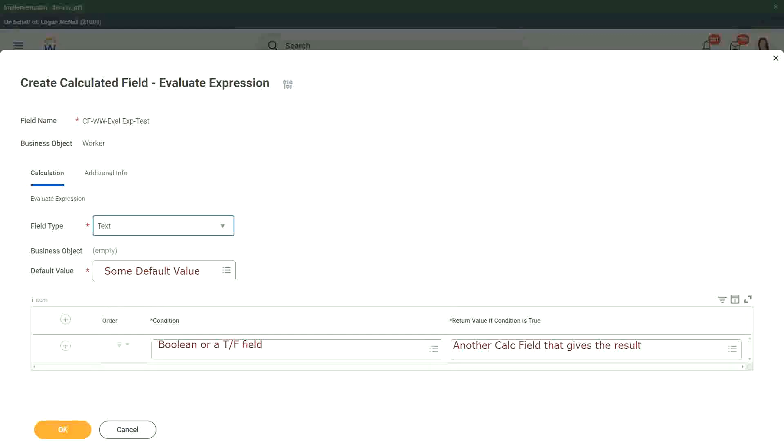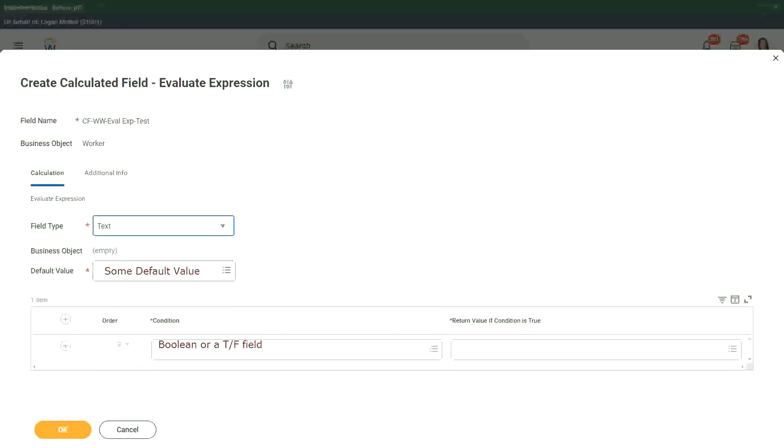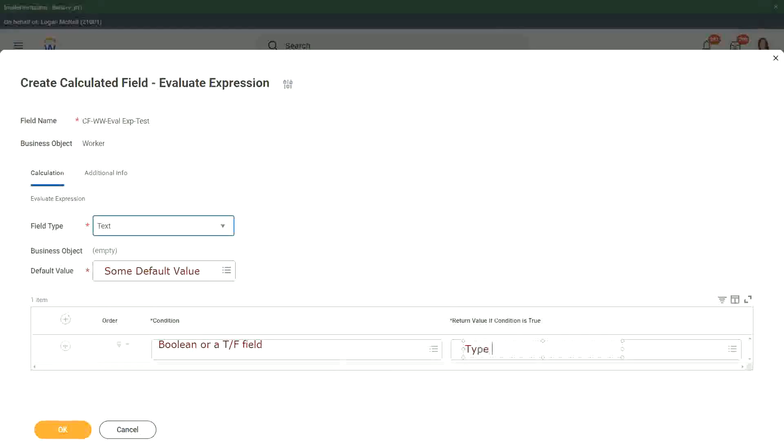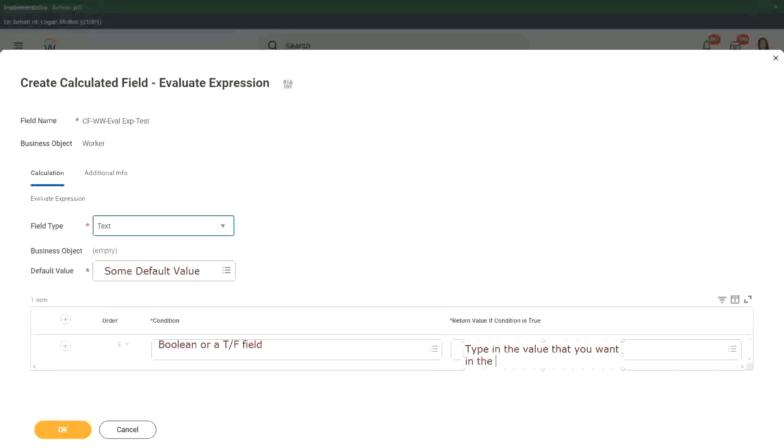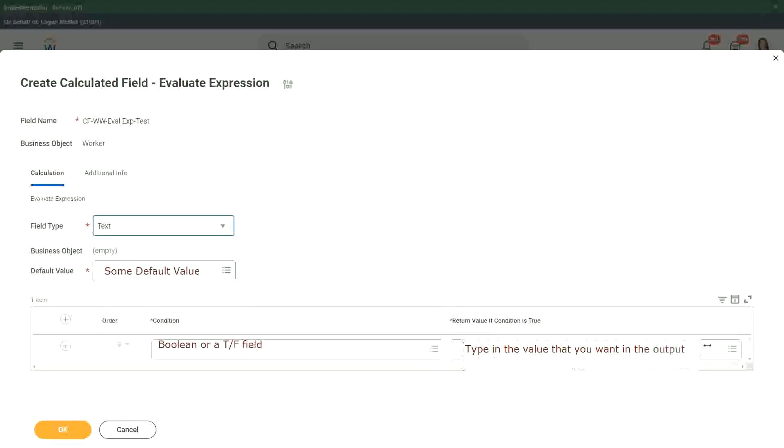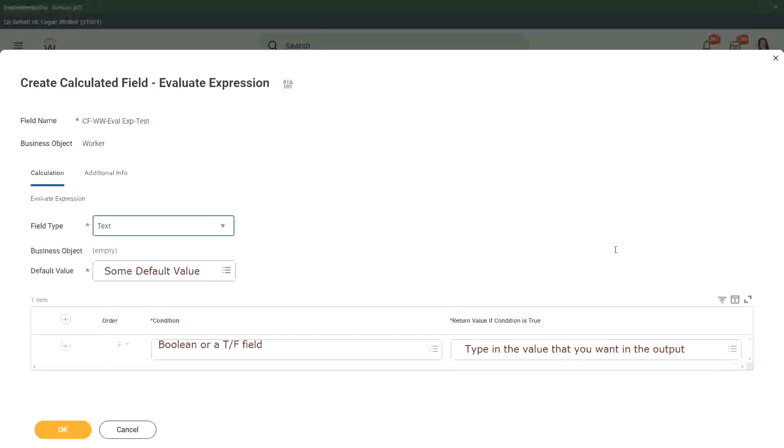How was that different than an evaluate expression? We didn't have a calculated field for the return. Yeah. You can just type the value that you want in the output. Isn't it very simple, straightforward? You do not have to create a calculated field and put it inside that calculated field, right?